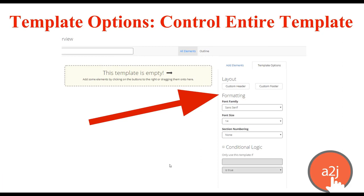The first thing you're going to want to do is go to the template options. Template options control your entire template — here's where you can change the font for the entire template, the font size, and any special section numbering. You can also make this specific template conditional, so only use the template if, for example, have children TF is true. So this template might only be applicable if the end user has children — for example, a divorce case requiring a child custody plan — and you can make this entire template conditional within a packet of templates in a guided interview.